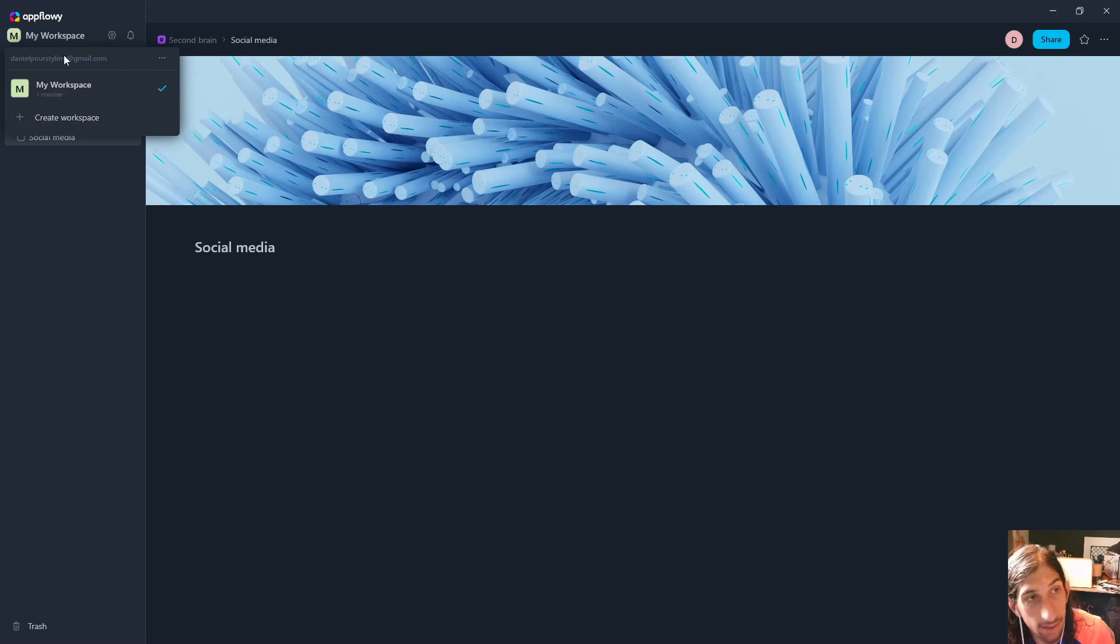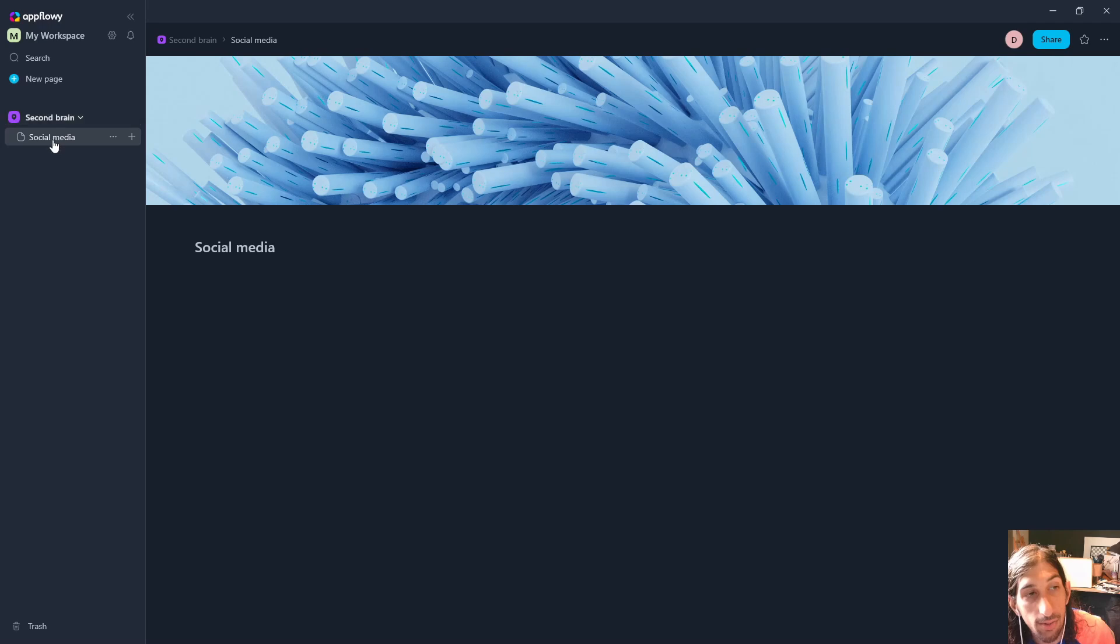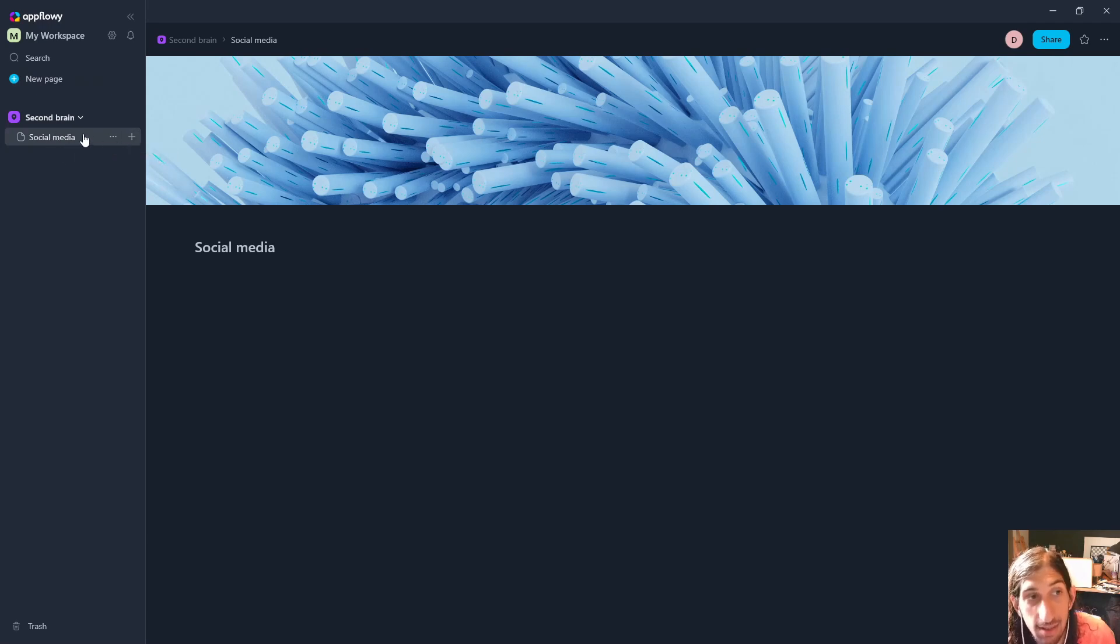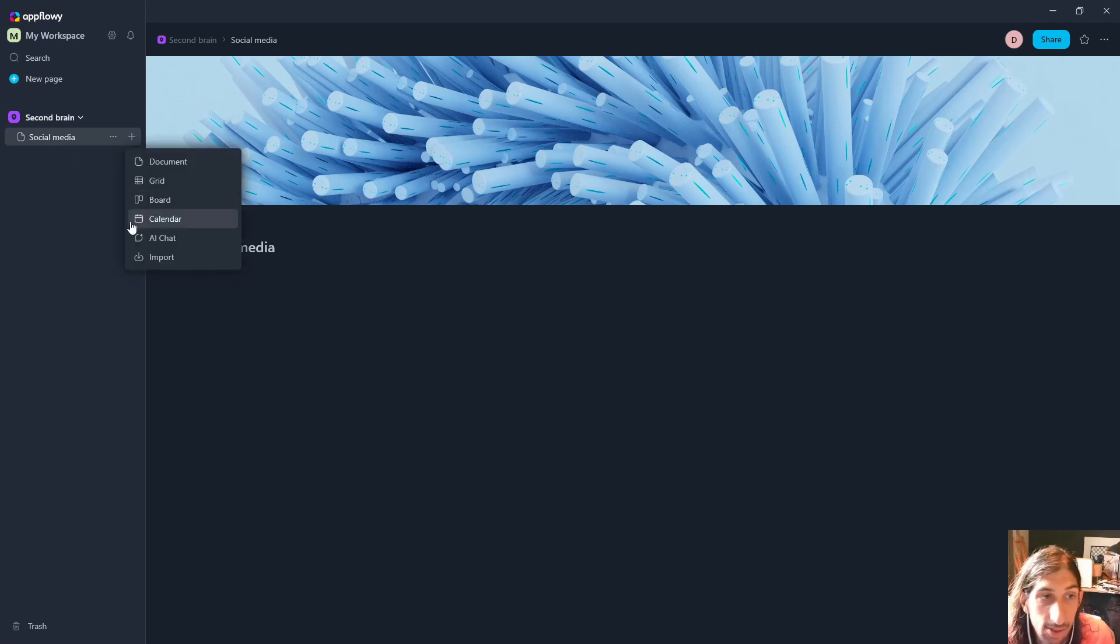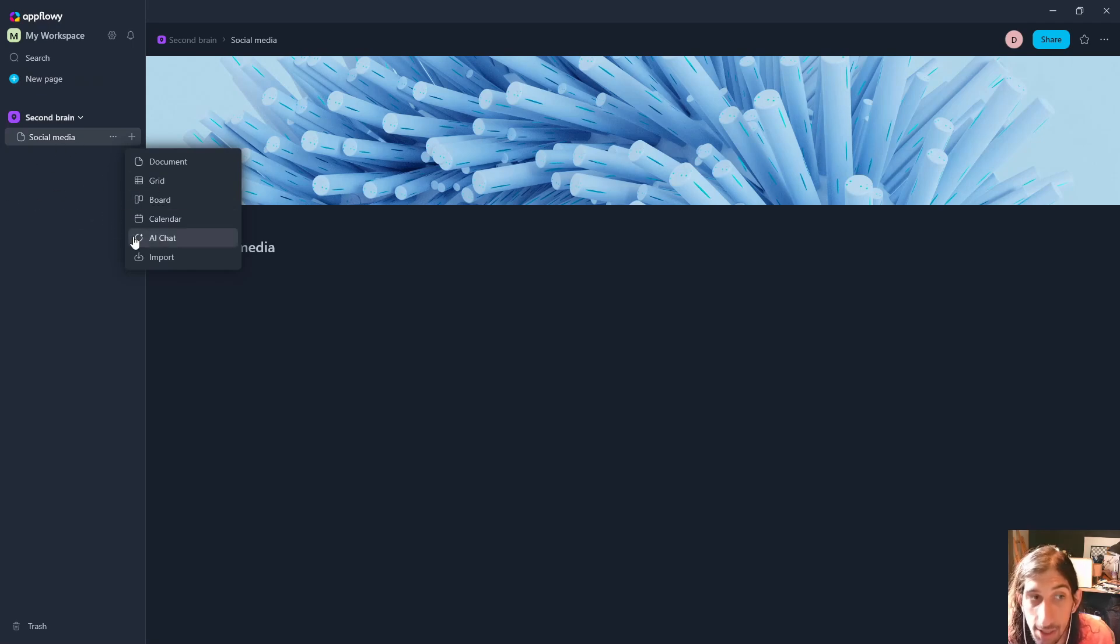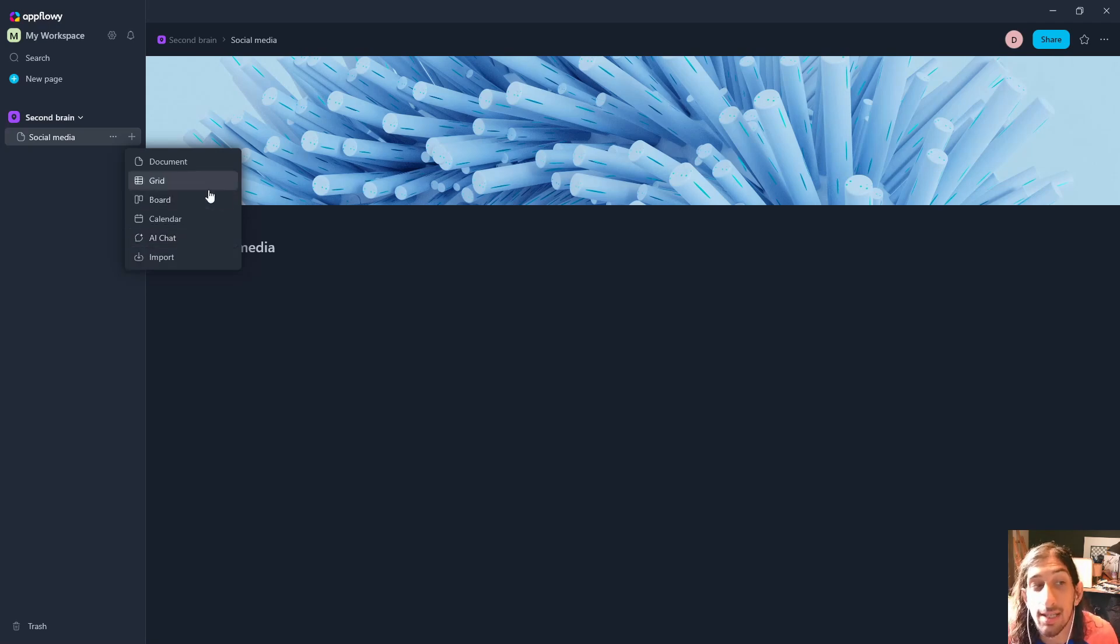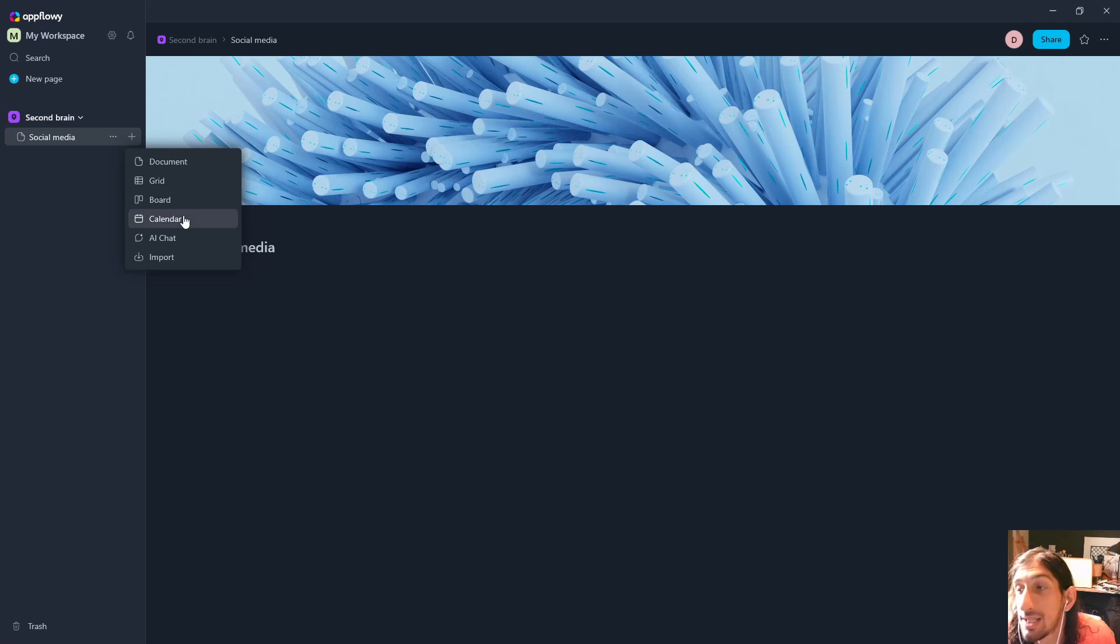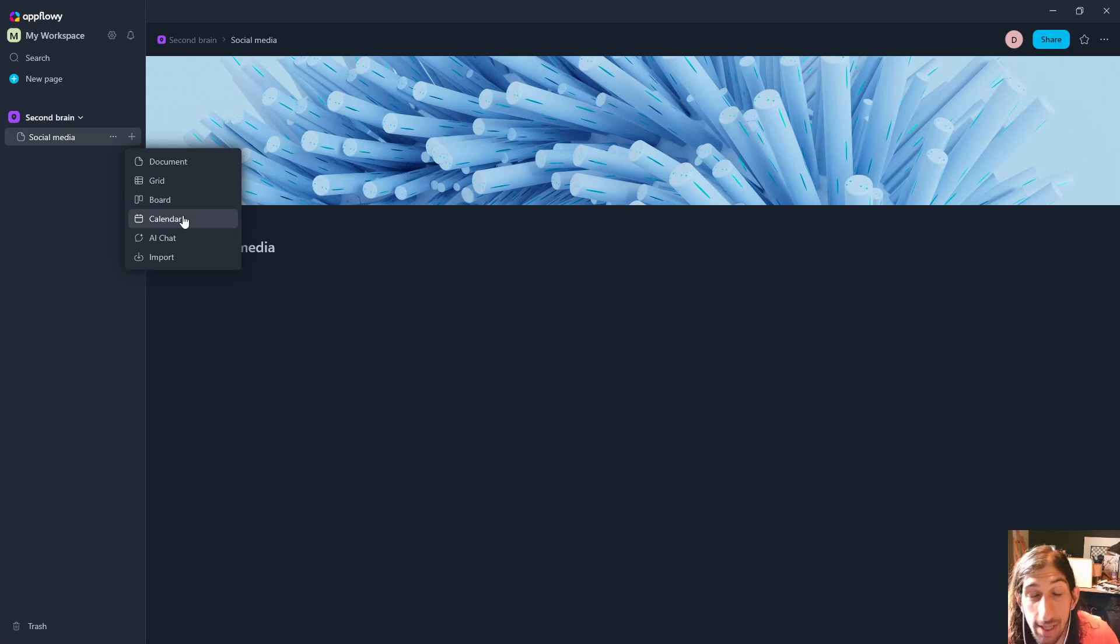I have created one workspace right here. We also have what's called spaces, and in addition to spaces we can add new pages. These pages can actually live underneath other pages, so I can nest pages within each other. You have the ability to do AI chat as well, and grid board and calendar abilities are actually databases which I will show you later.